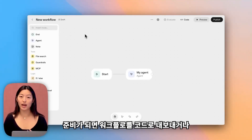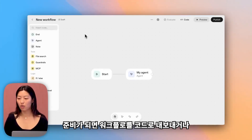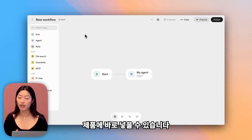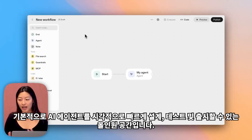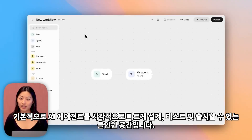When you're ready, you can export the workflow as code or drop it straight into your product. Basically, it's your all-in-one space to design, test, and launch AI agents visually and fast.